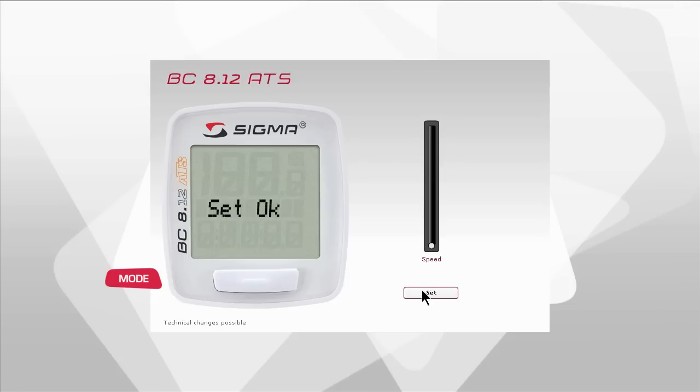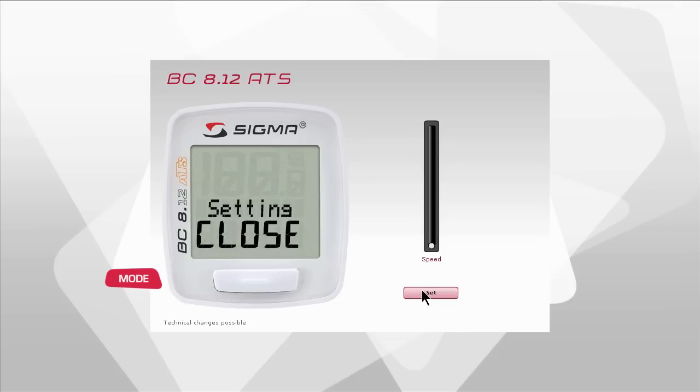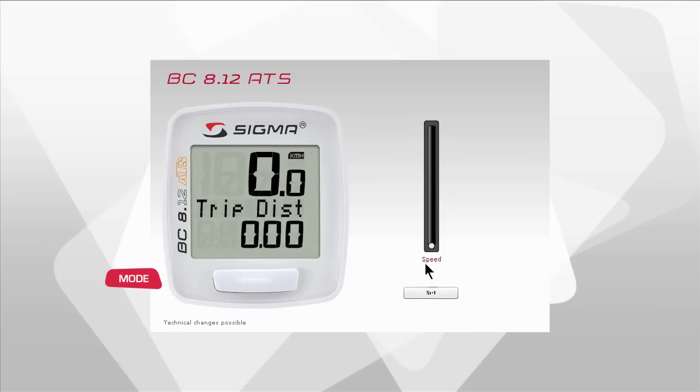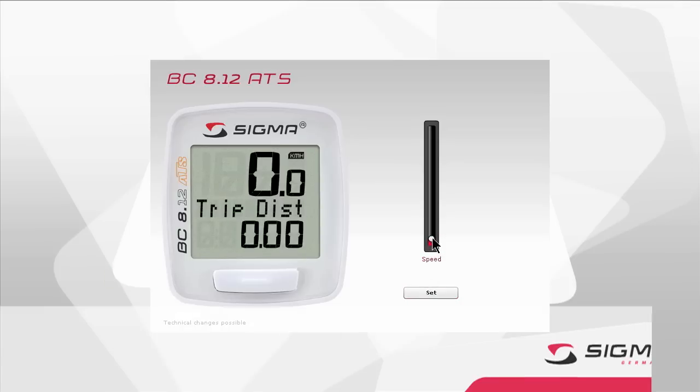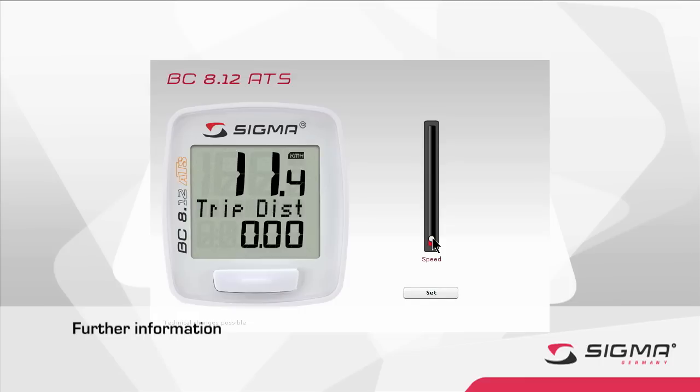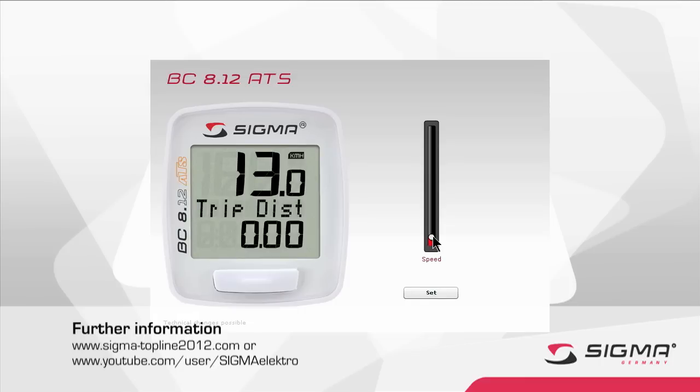You have now configured all the settings and can exit the settings menu. To do so, press and hold the set button for three seconds. Further information about the functions and settings of Sigma Sport products can be found on our microsites and our YouTube channel.